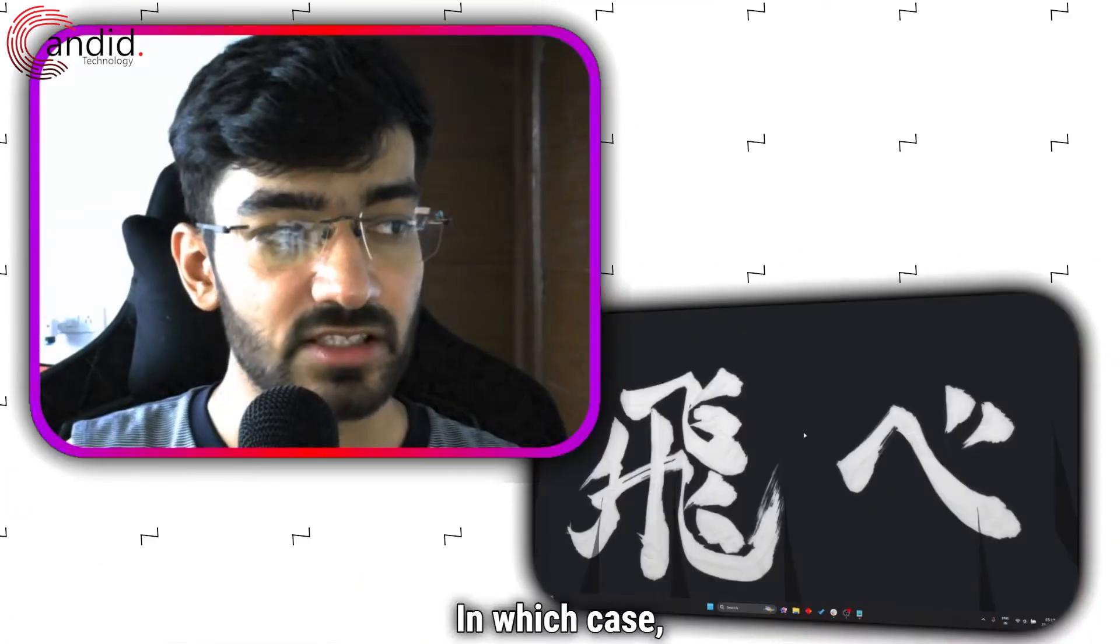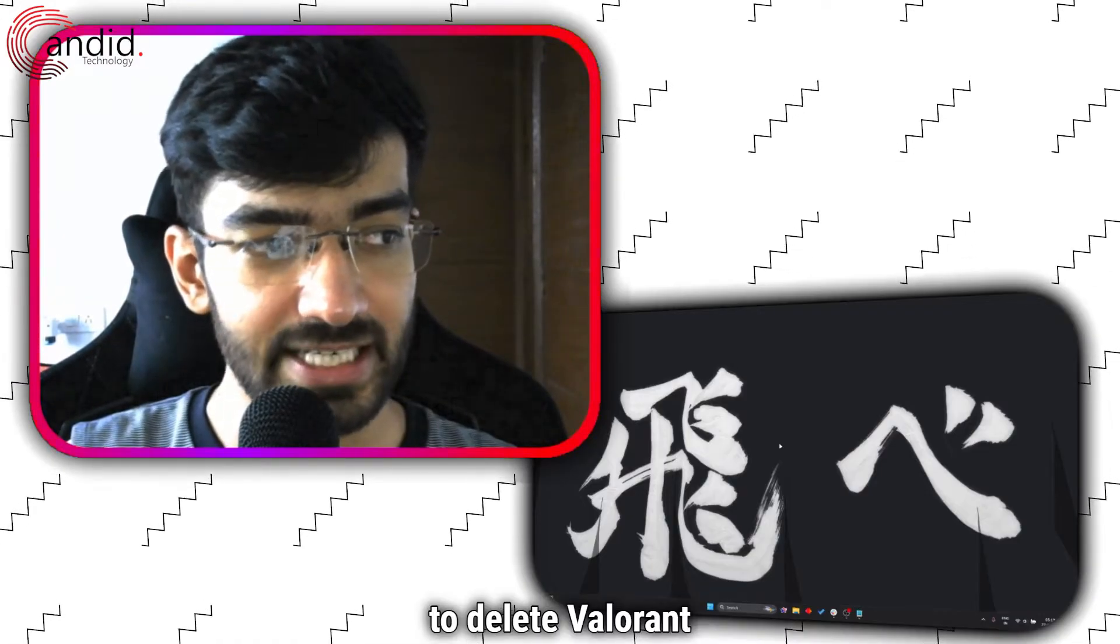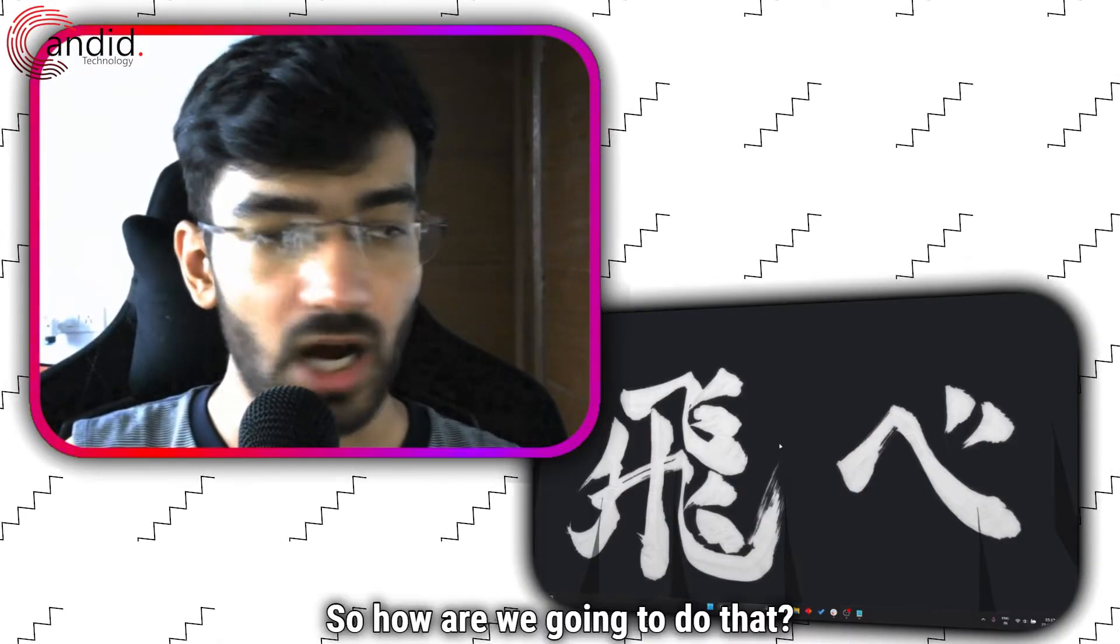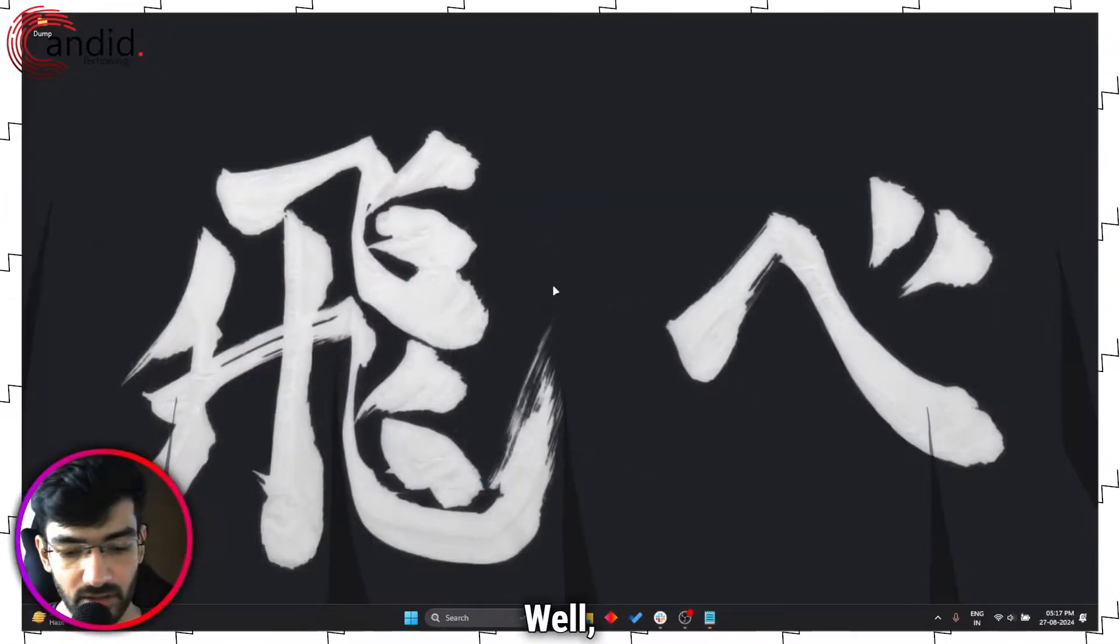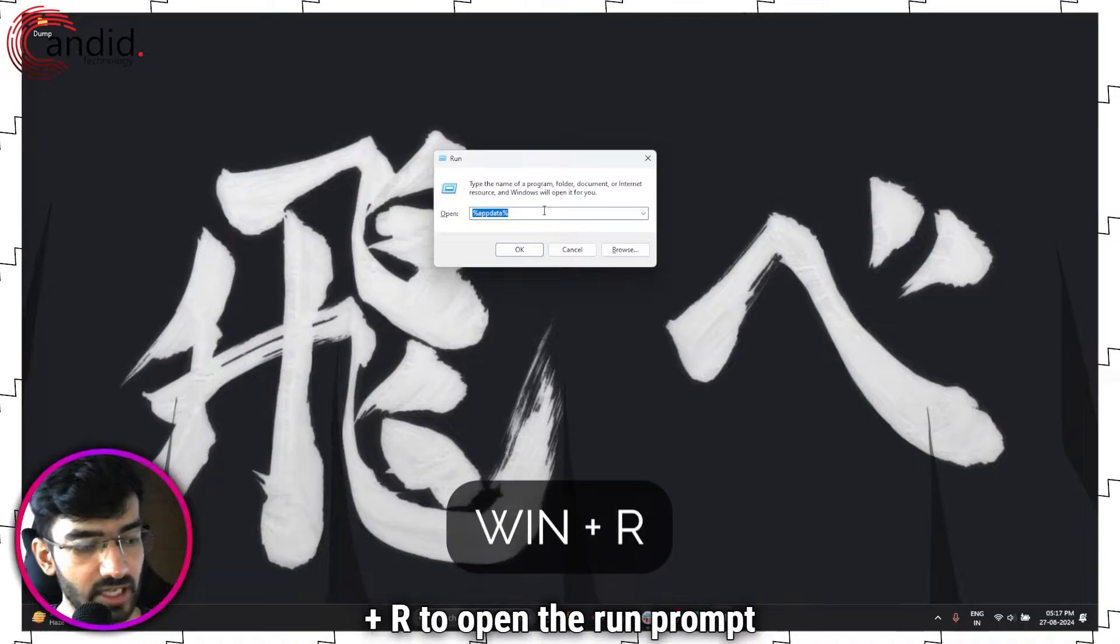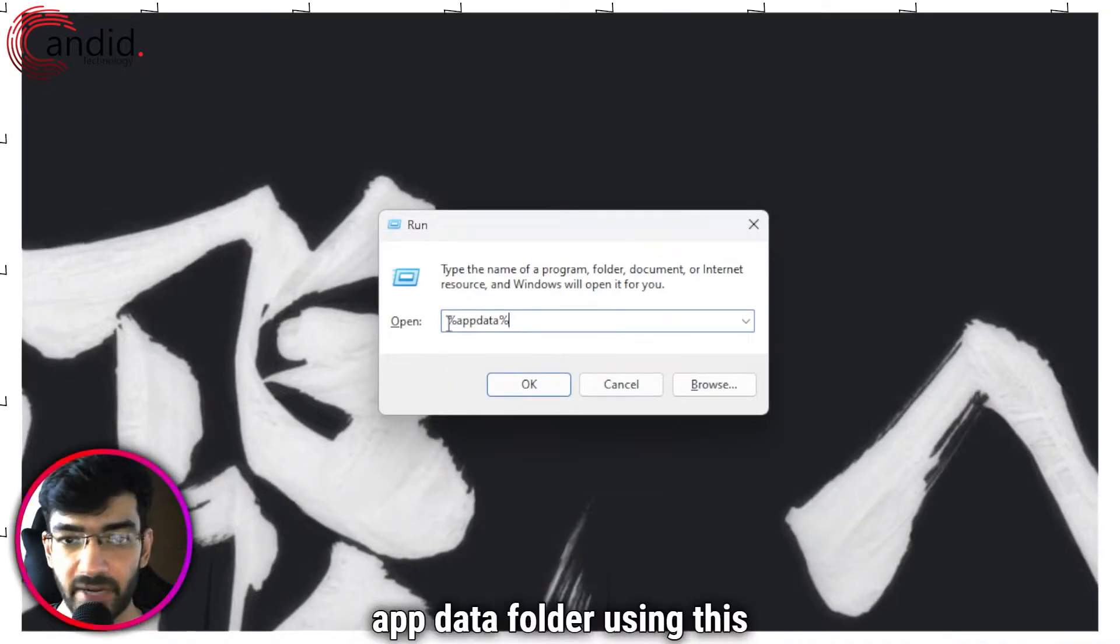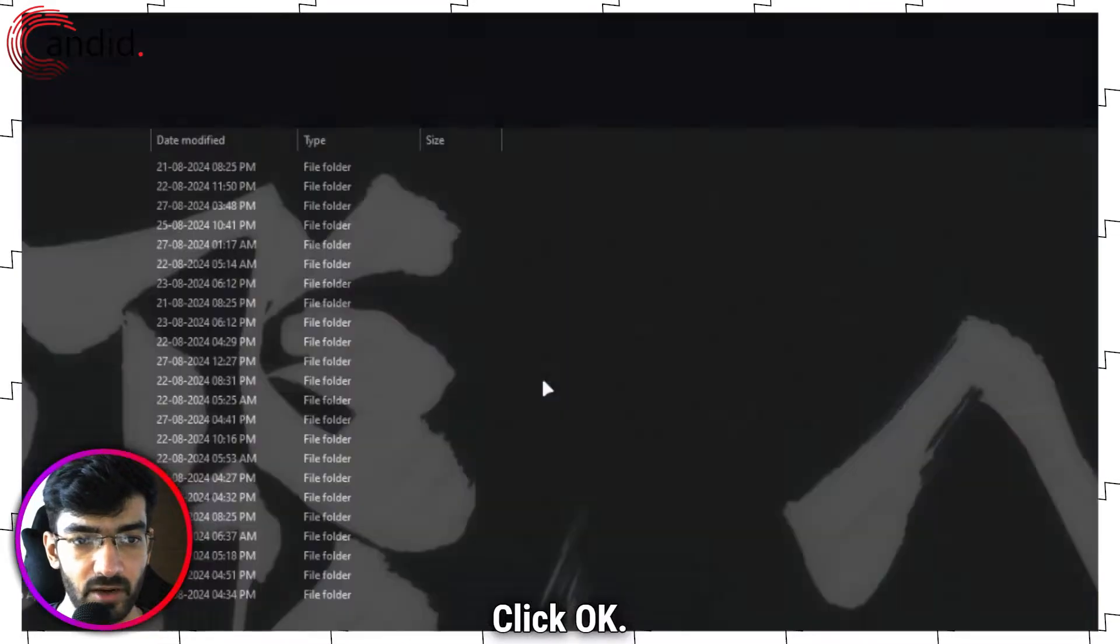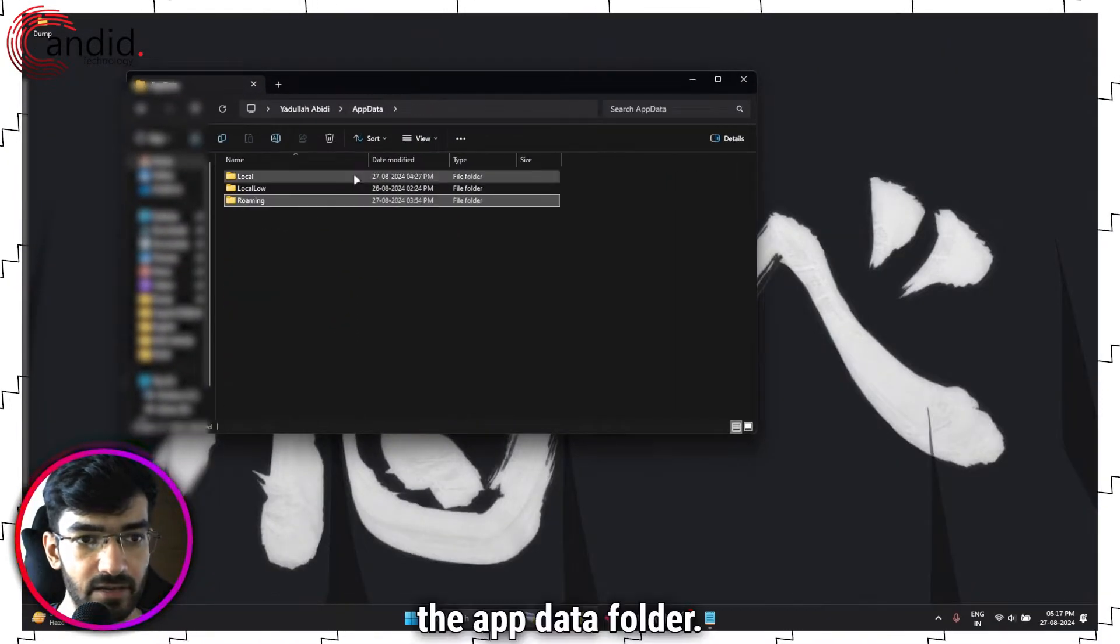The first thing that we're going to do is delete Valorant data. So how are we going to do that? Well, the first thing I'm going to do is press Windows key plus R to open the run prompt and we're going to go to the app data folder using this command. Click OK, this should open the app data folder.